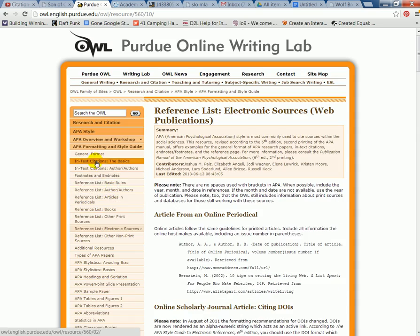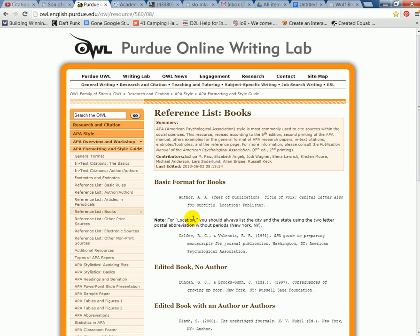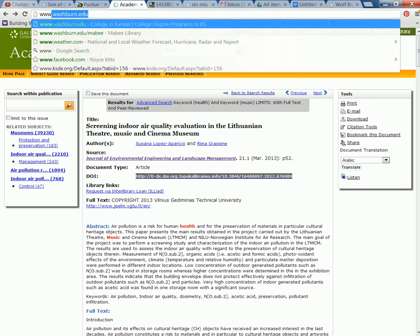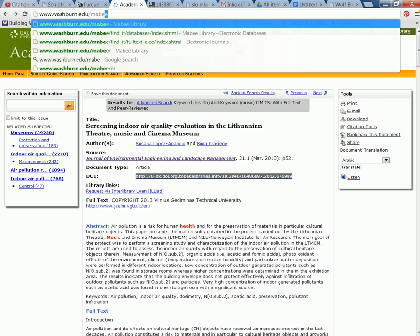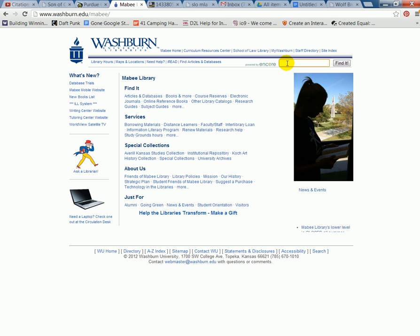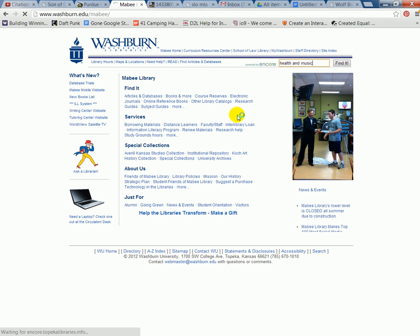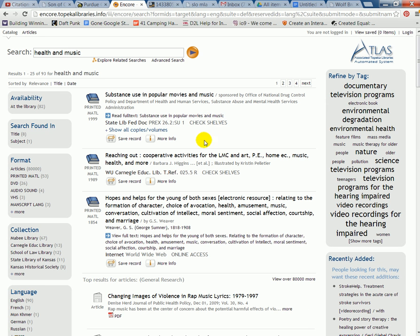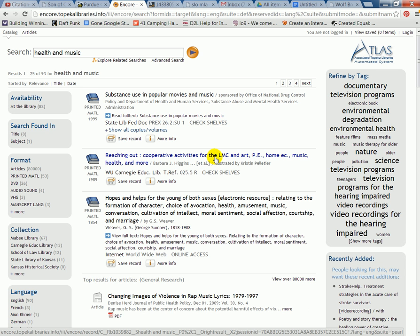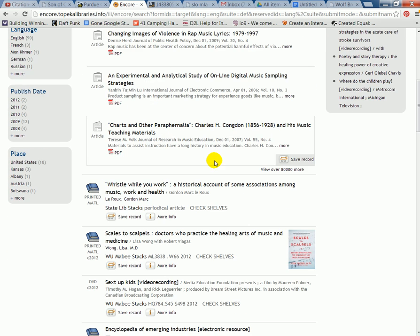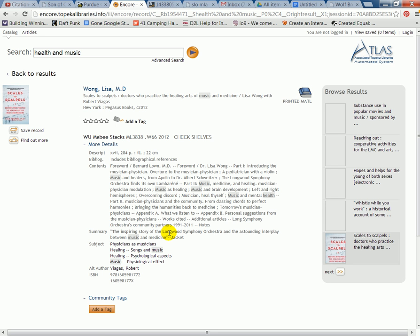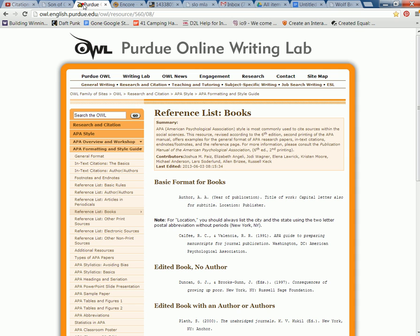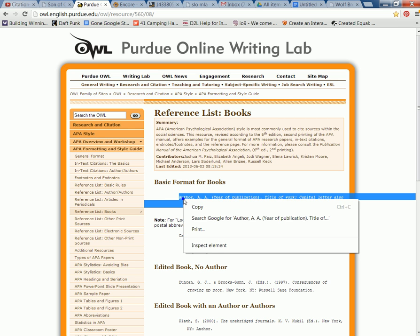We'll scroll up to the top and look at reference list for books. We're going to go back to the library web page and look for a book — I'll type in health and music as we did before. We click on a book that looks interesting. So now we're going to pretend like we actually have the book in front of us. We go to Purdue OWL and notice this is a one-author book, so we look for the basic format and copy that template into our document.